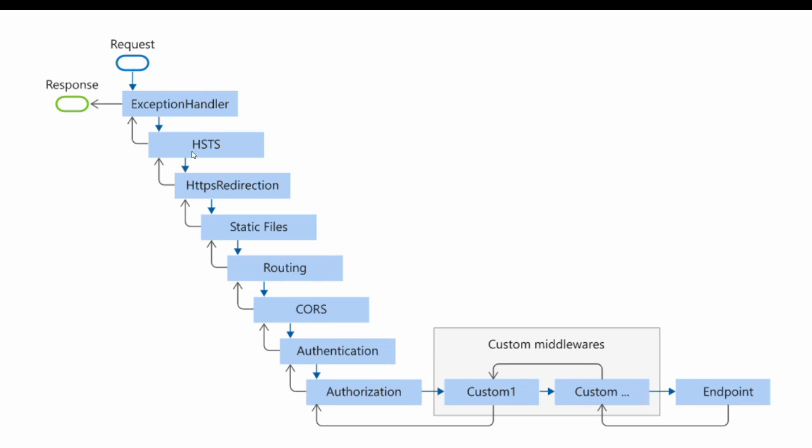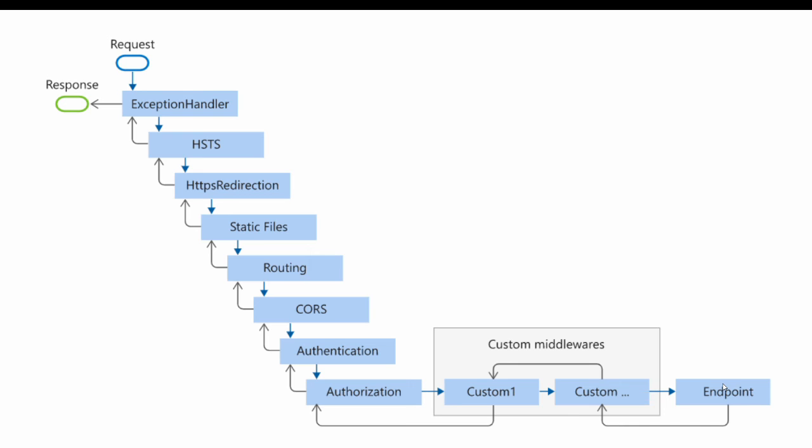It can handle exception rest in any of the next middleware. Then there is HSTS, HTTPS redirection, static files, routing, CORS, authentication, authorization. Then you can have your own custom middleware. And the last is endpoint middleware. Which maps with your controller endpoints and executes action methods on particular routes. So this is terminating middleware.